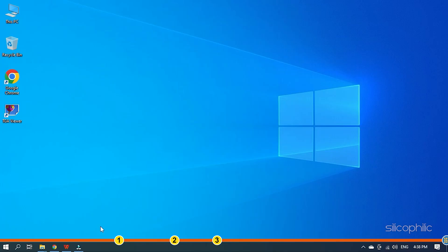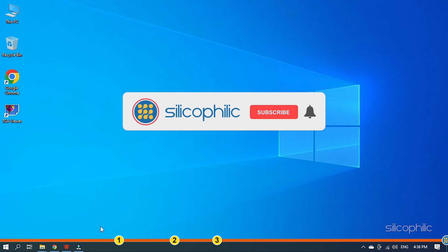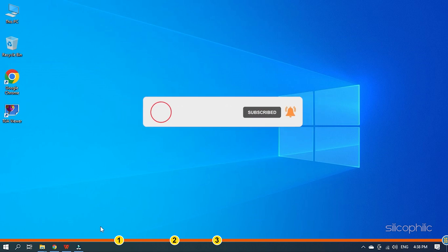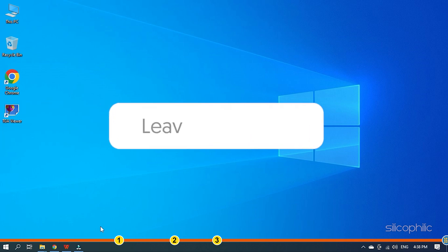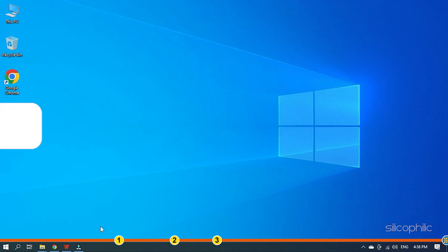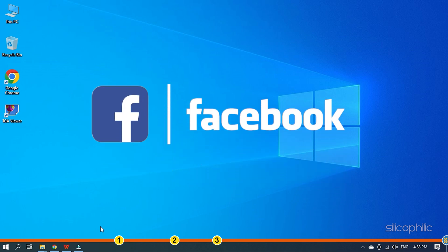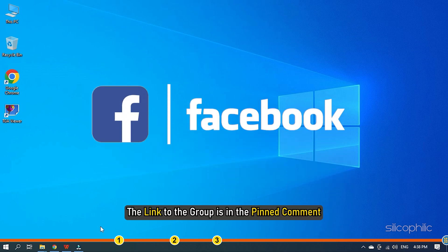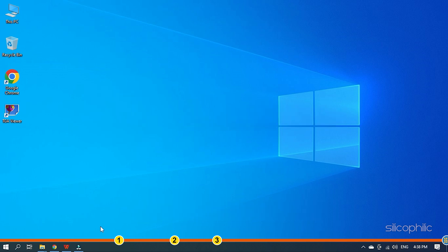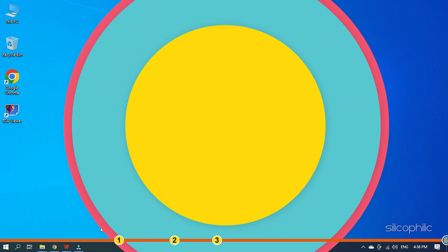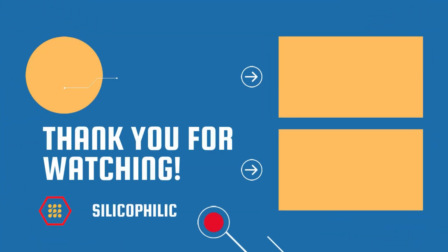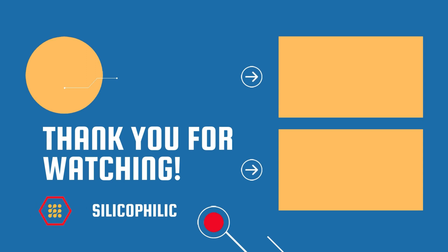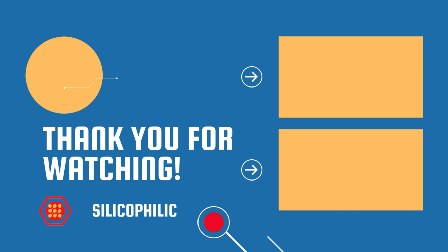So that's it. If this video has helped you in figuring this issue, then give us a like and subscribe to our channel. If the issue isn't resolved from the solutions we have shown here, comment below to let us know and our team will try their best to help you out. Also join our Facebook group for direct tech support. The link to the group is in the pinned comment. Thanks for watching Silicophilic. We'll see you next time.